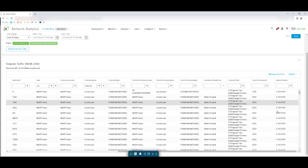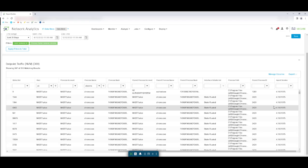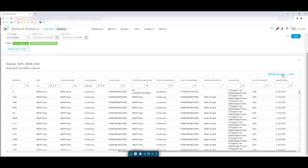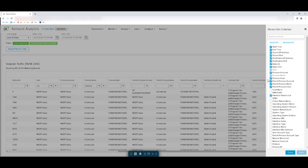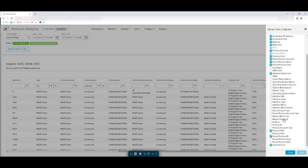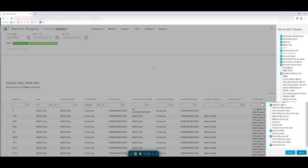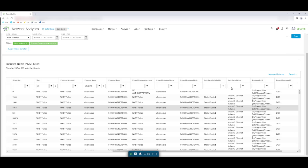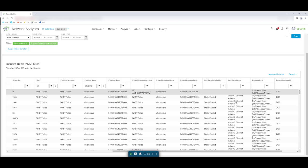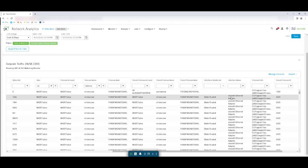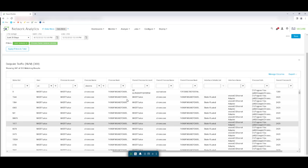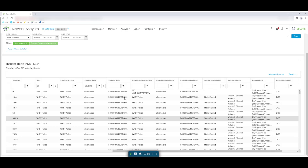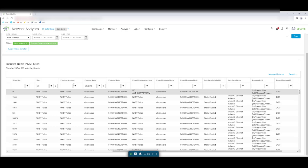And if we want to know more information on that particular user or more telemetry towards the NVM data, we just come to manage columns and see the set of telemetry information that we can fetch from. So for example, if you want to know the interface name, I just select that and apply it, load the data, and we see the interface names for it. So this is the NVM data on CDS.